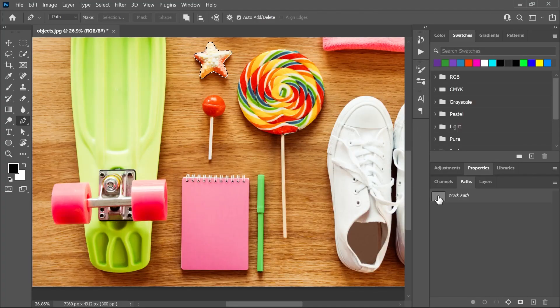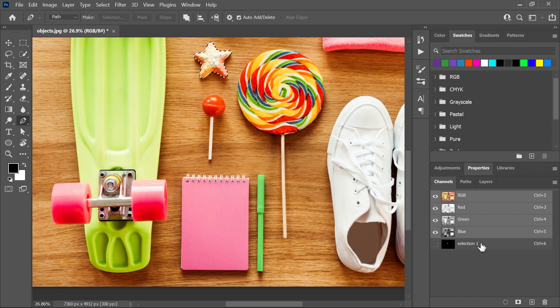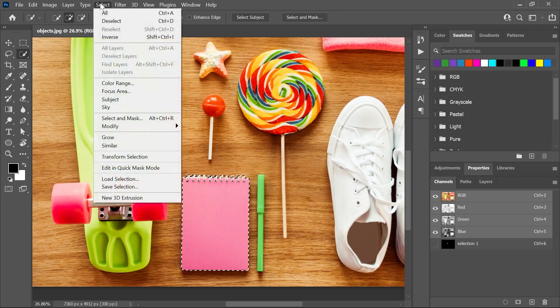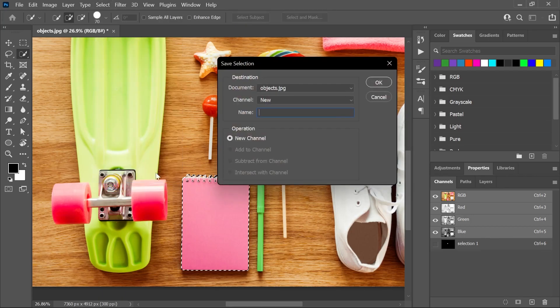So let's open the Channels panel and here it is. So now let's create selections around other objects and save each selection to its own channel.